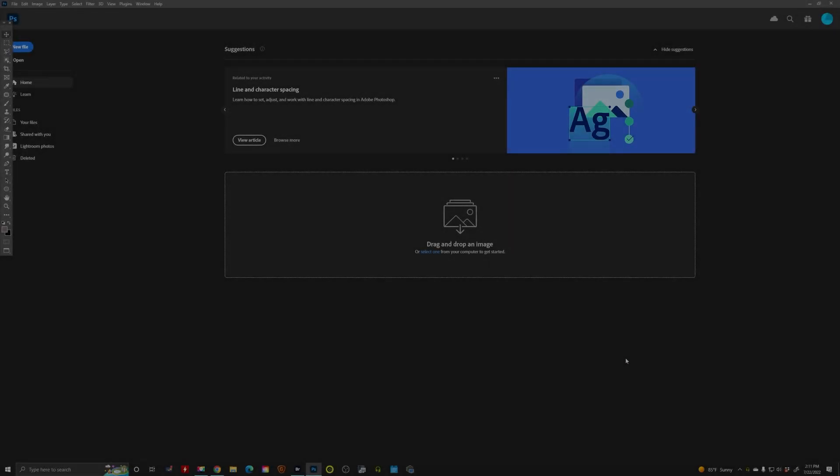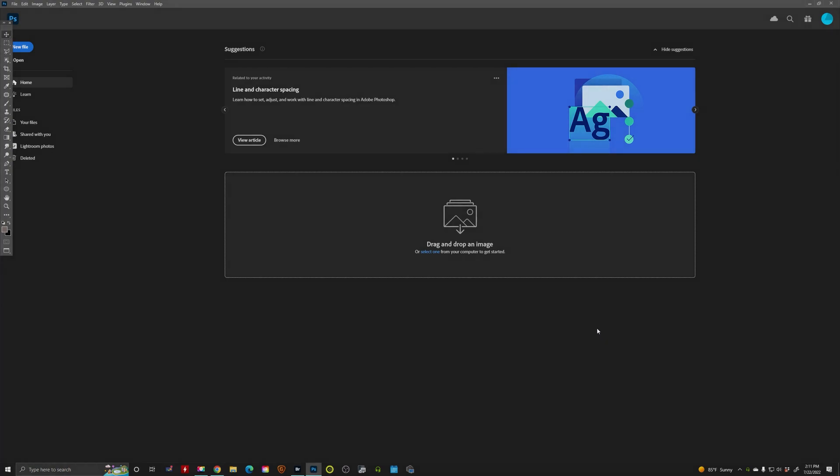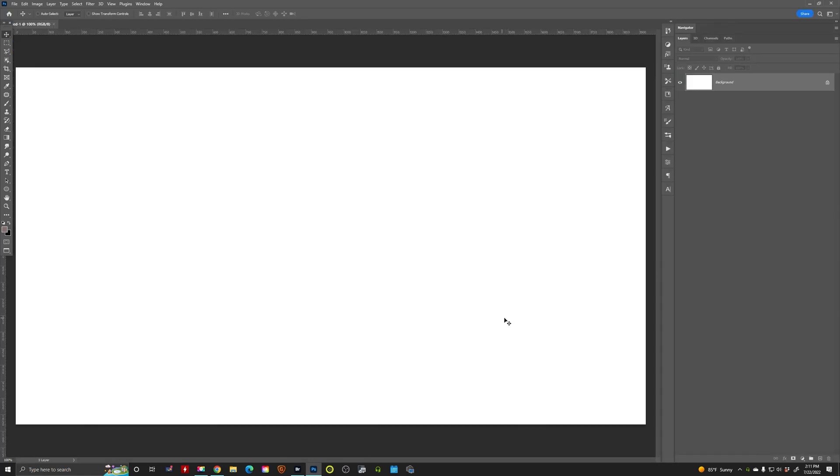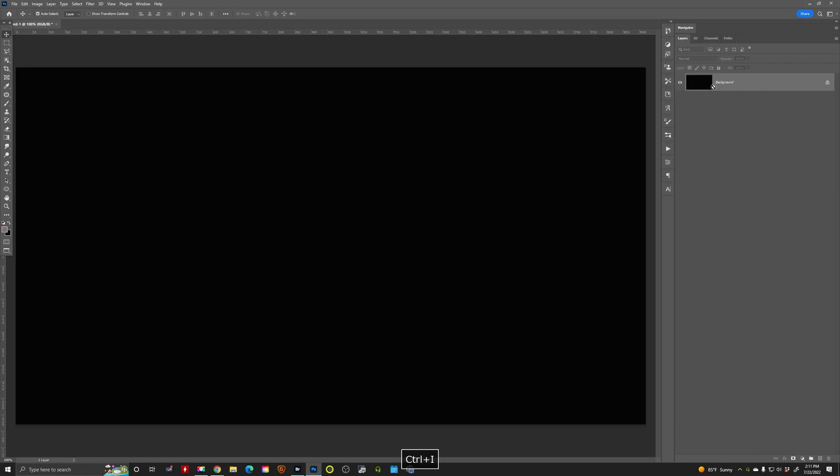Alright, let's go ahead and create a new document. I'm going to hit Control-N for new. I'm going to do 1920 by 1080. I'm going to keep it at 72. Just click Create. And I'm just going to invert this. Hit Control-I.